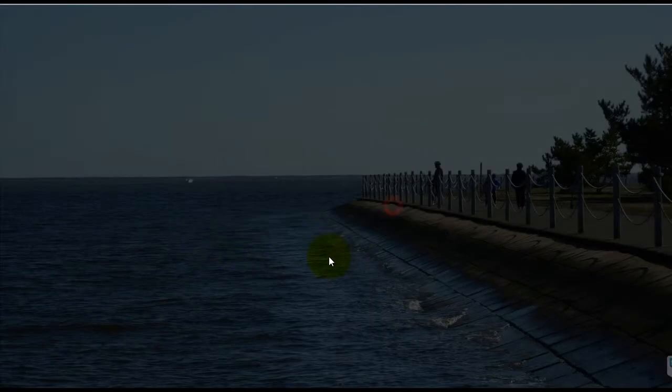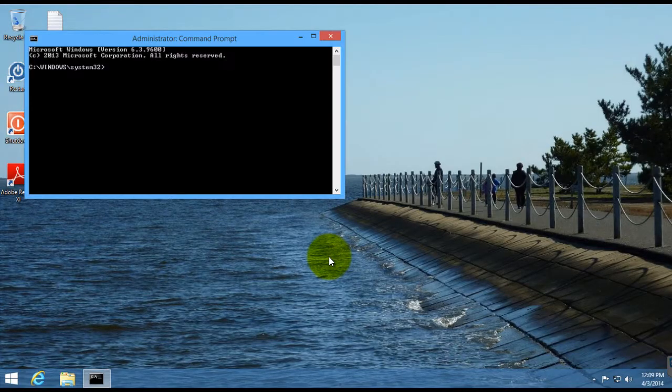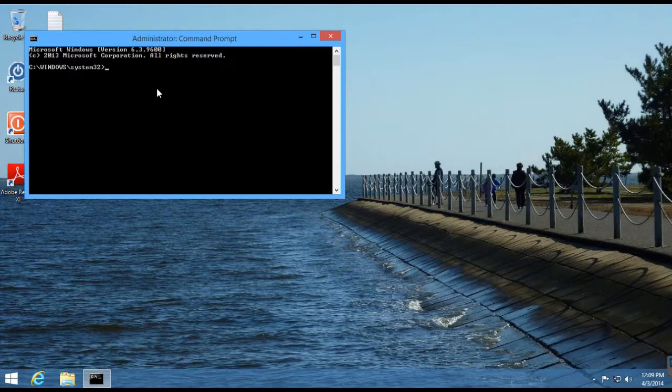Click Yes, and that starts an elevated command prompt as administrator.